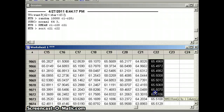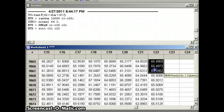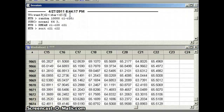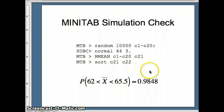We find a total of 9,848 rows between 62 and 65.5 out of 10,000, which is about 0.9848. Our Minitab simulation gives 0.9848, whereas the theoretical answer was 0.9860. Those answers are very close.